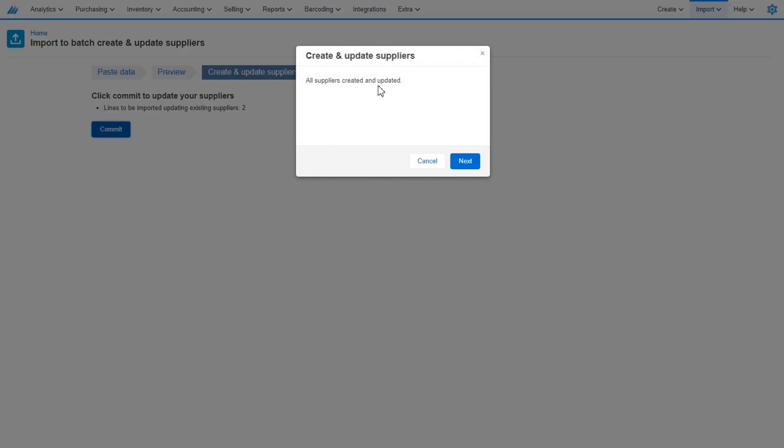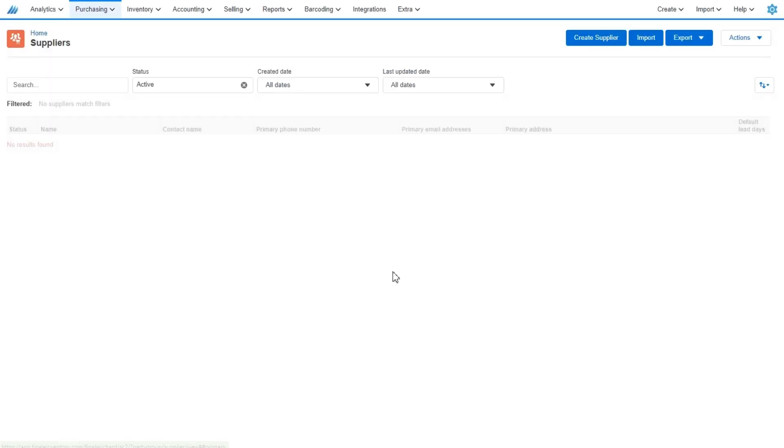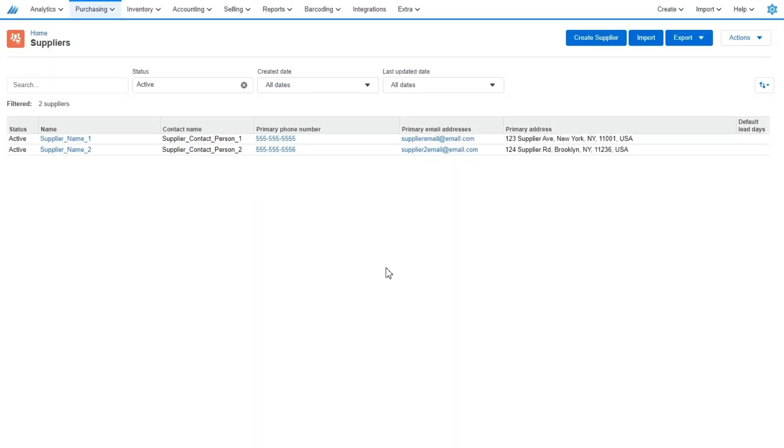All suppliers created and updated. We'll go ahead and select next. And as you can see from our supplier view screen, the two new suppliers were added.